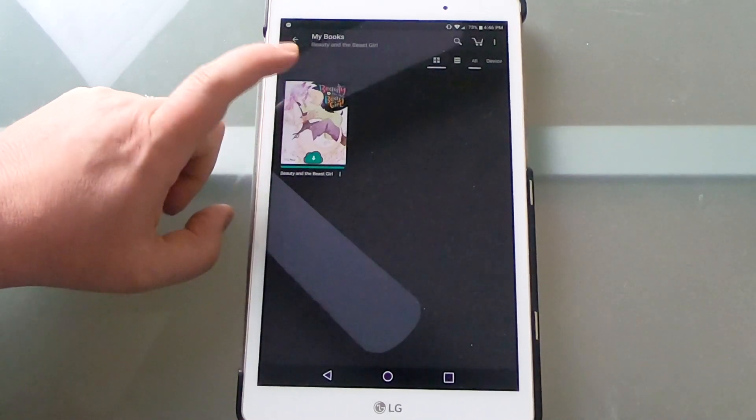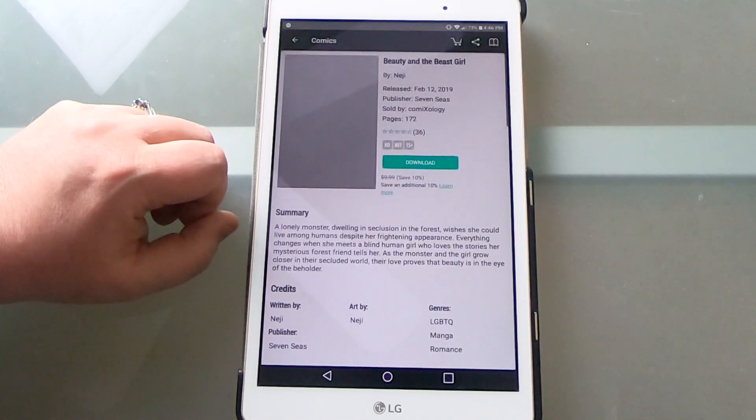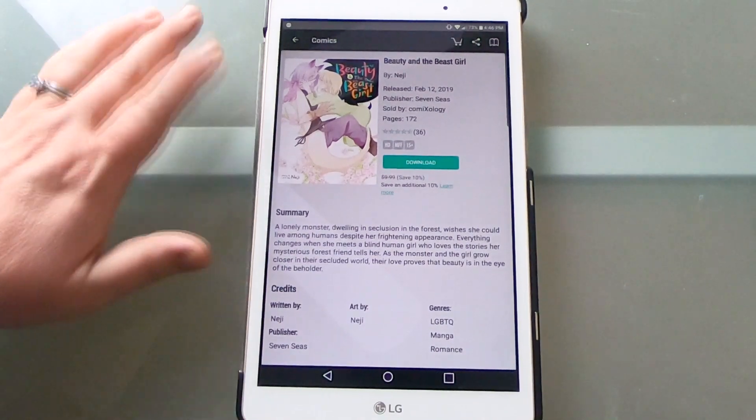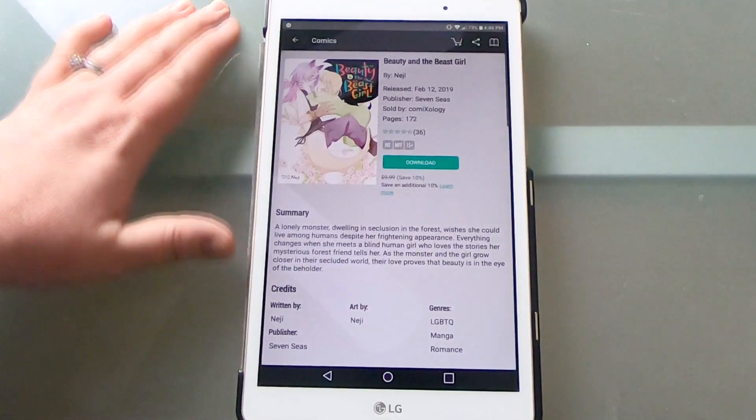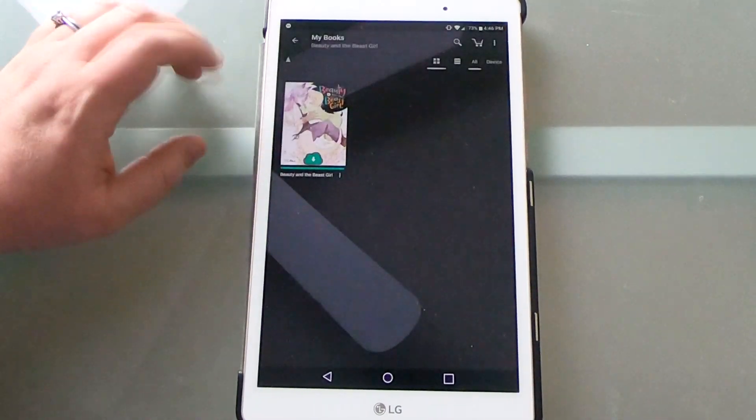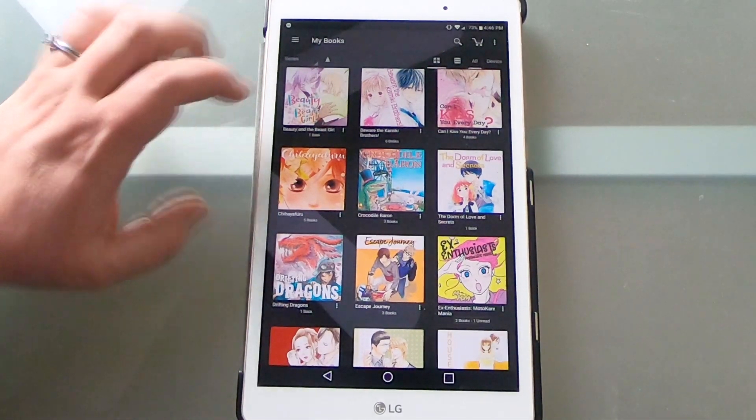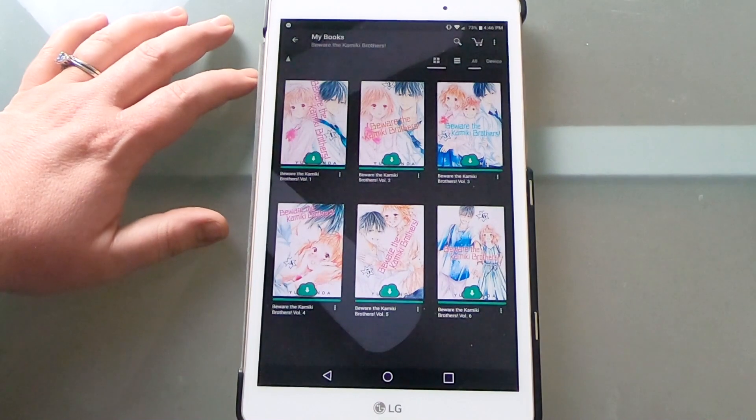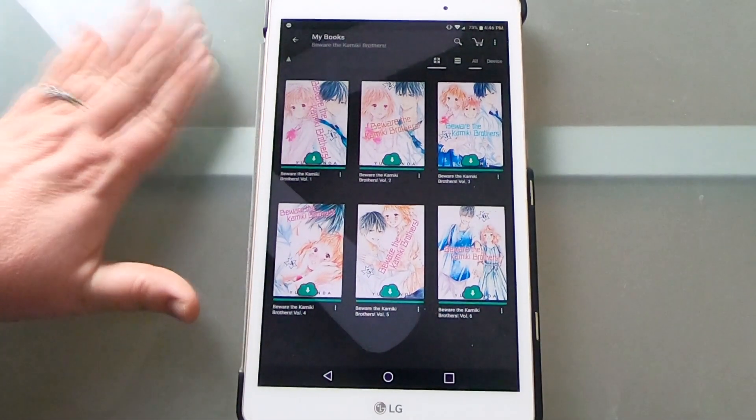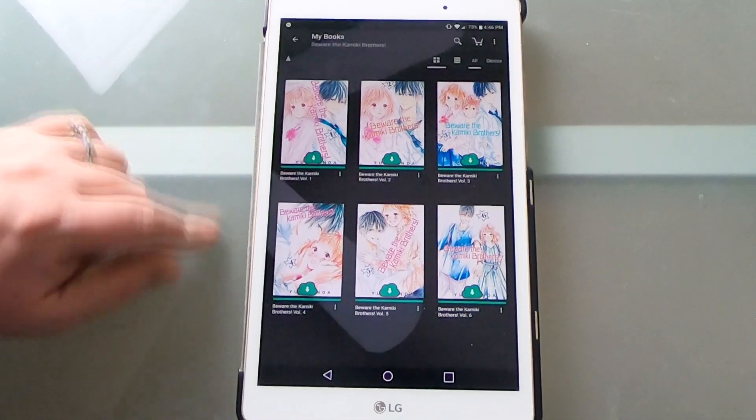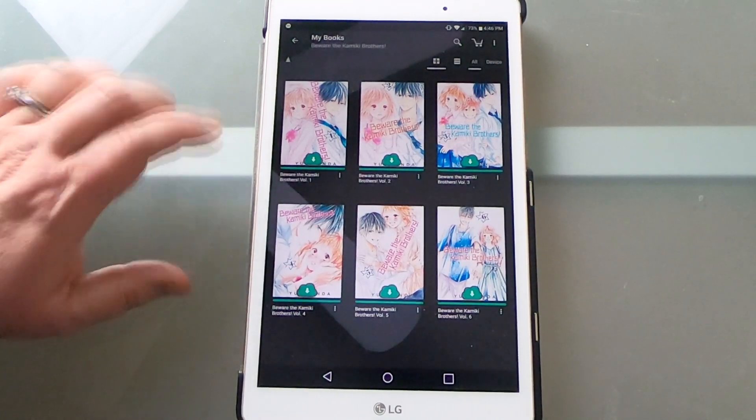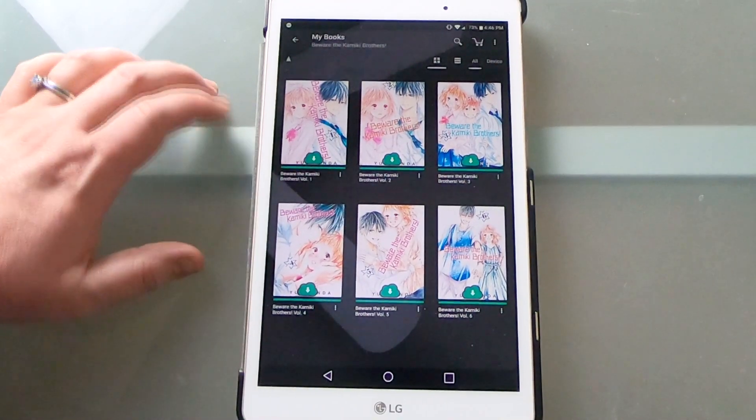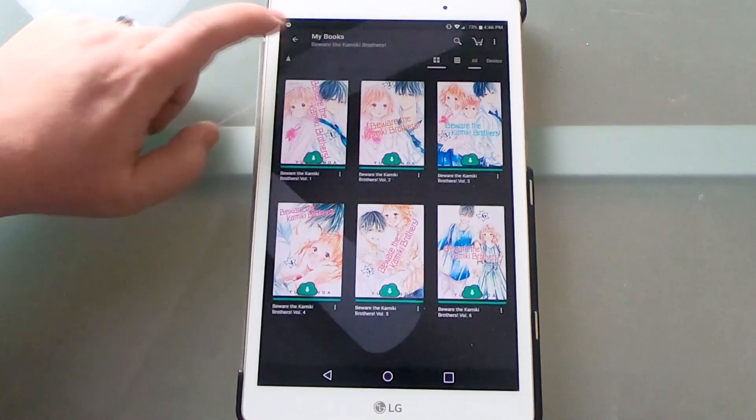We have Beauty and the Beast Girl here. It's one that I chose to pick up digitally because it was just a one-off volume. I was really new to yuri at the time, but I like having it digitally. I thought the digital format was really nice. Then we've got Beware the Kamiki Brothers volumes one through six. These recently got added to the Kindle Unlimited library, so I will be doing a rec video for that here soon. But it's a step-sibling romance and I really enjoyed it.